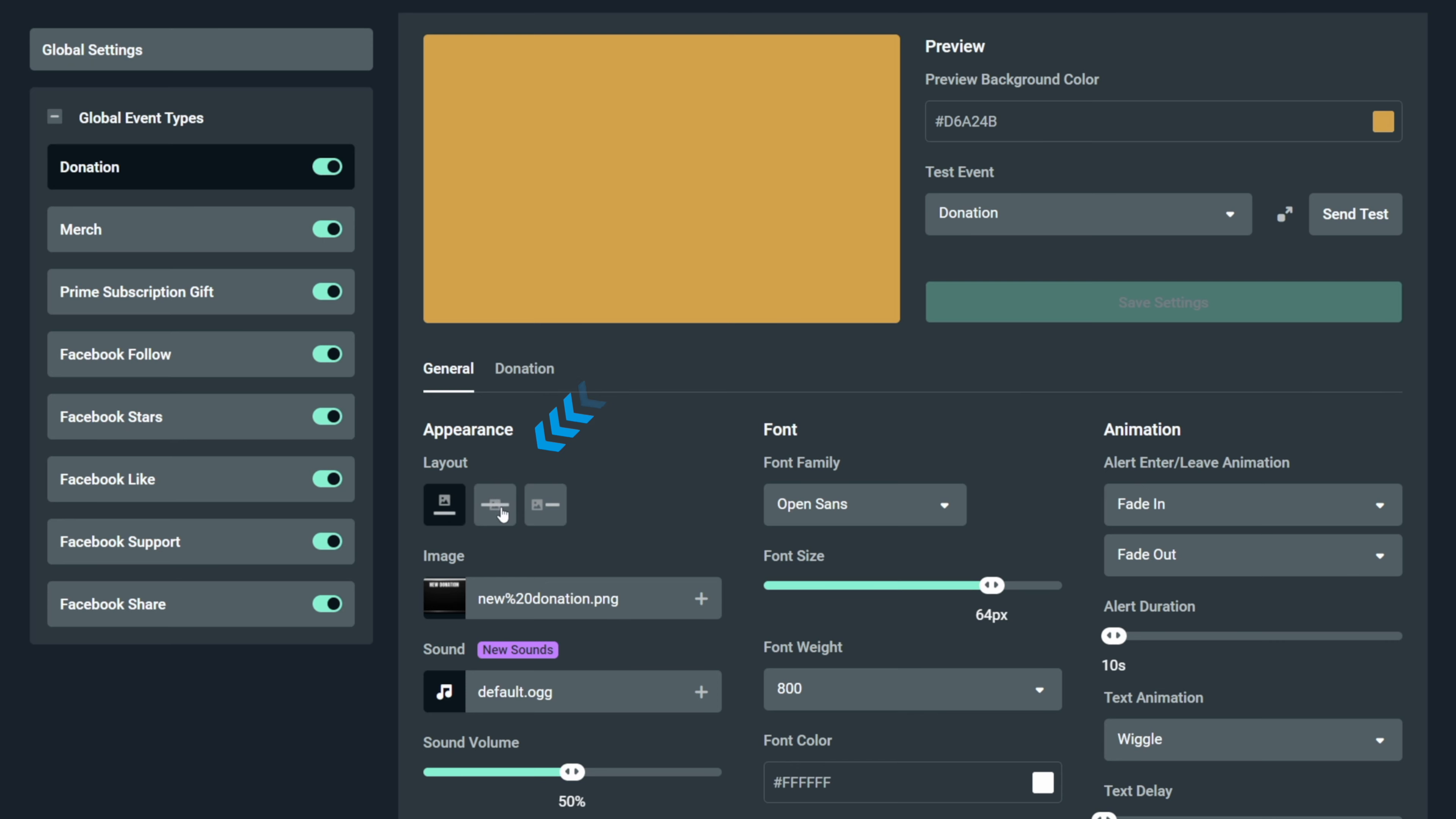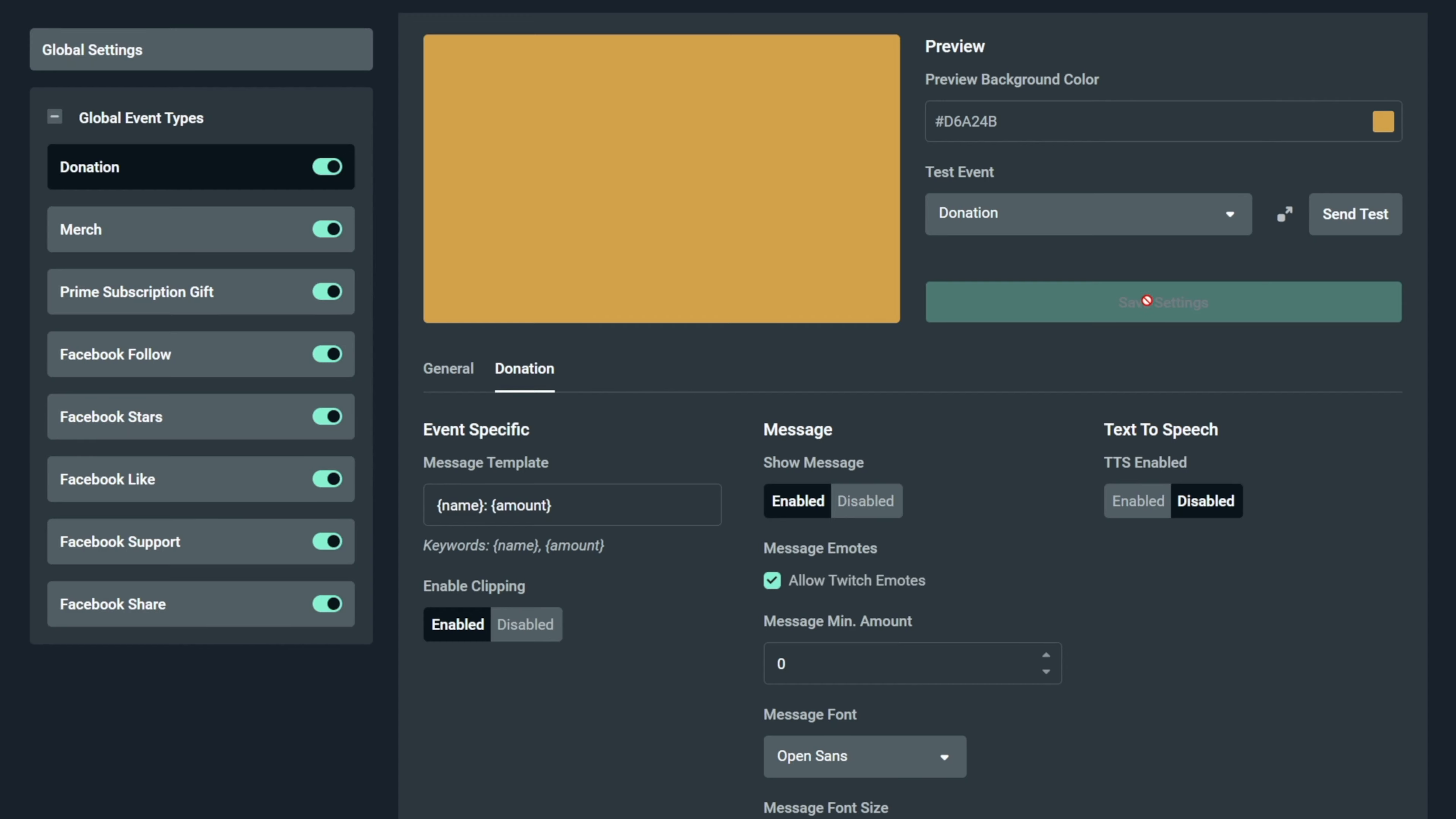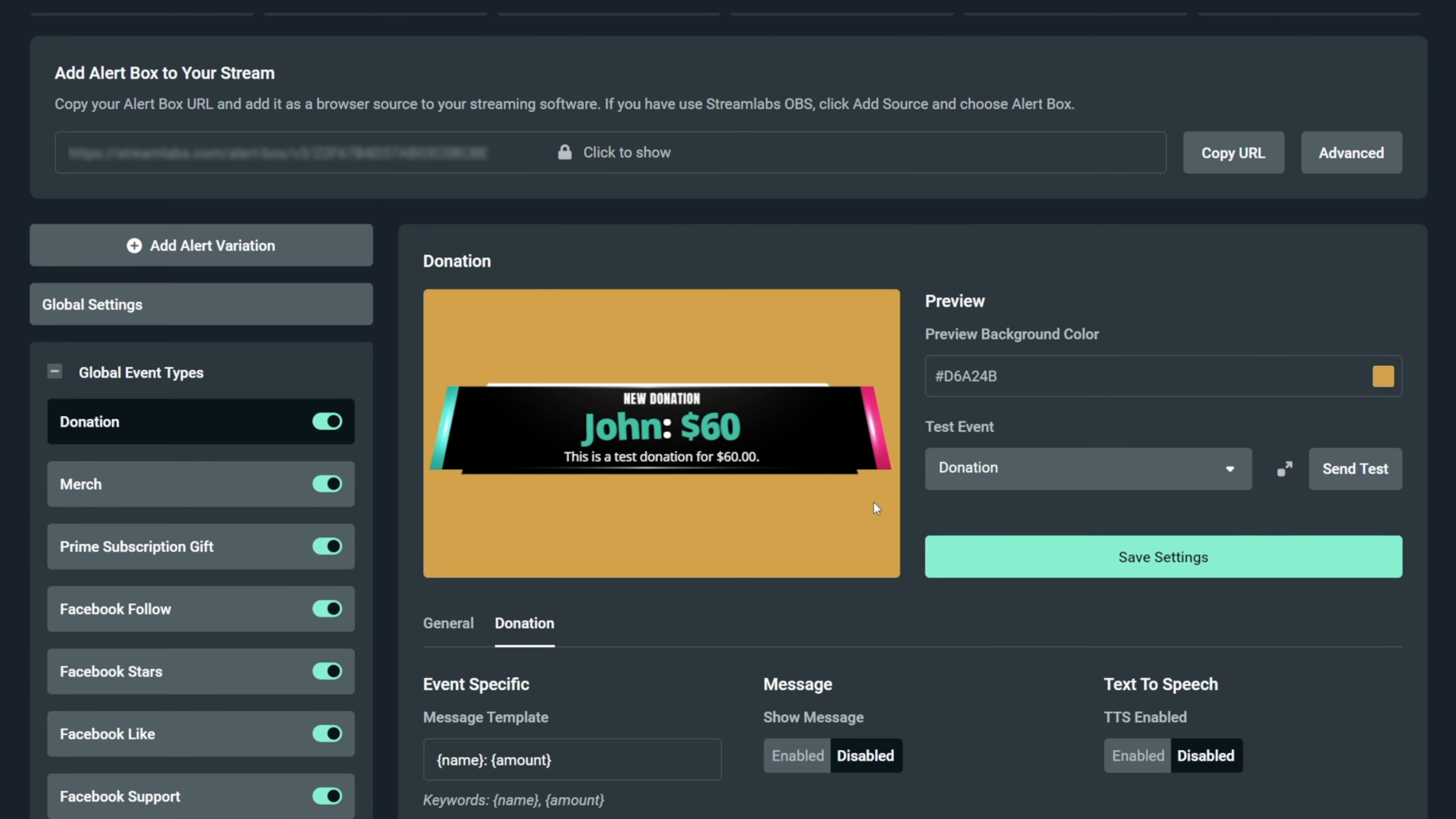First of all, let's click on this middle layout to make sure the text appears on top of the graphic and not underneath it. And second of all, go to the donation tab to change a donation specific setting and then change this message template to name, colon, space and then amount. Click save settings and then click on send test. And as you see, it's better already. Now let's remove the donation text by going to the donation tab and disabling show message. Now click on save, send test.